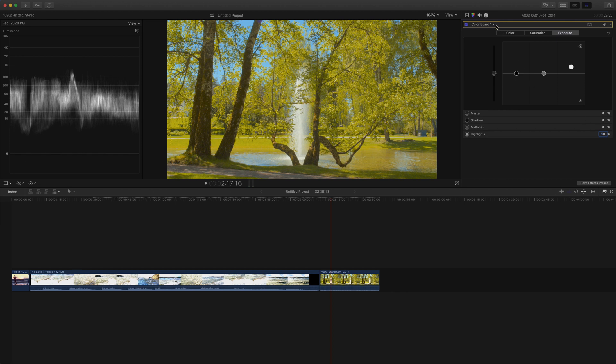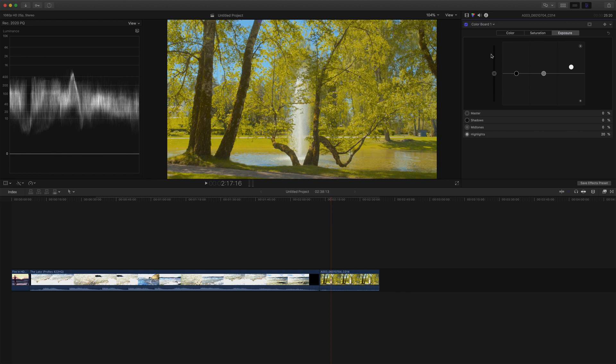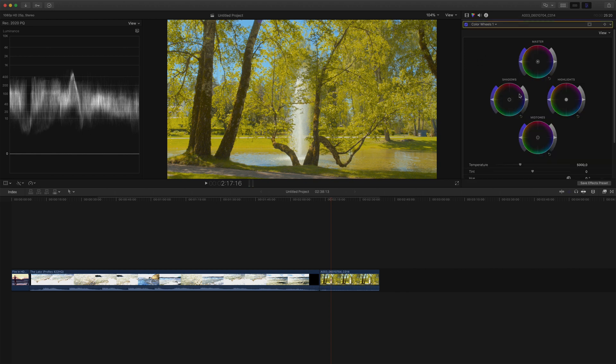I like how this looks on my TV, but let's also adjust the colors a bit by going to color wheels, and lowering the white balance, and also the tint just a bit.